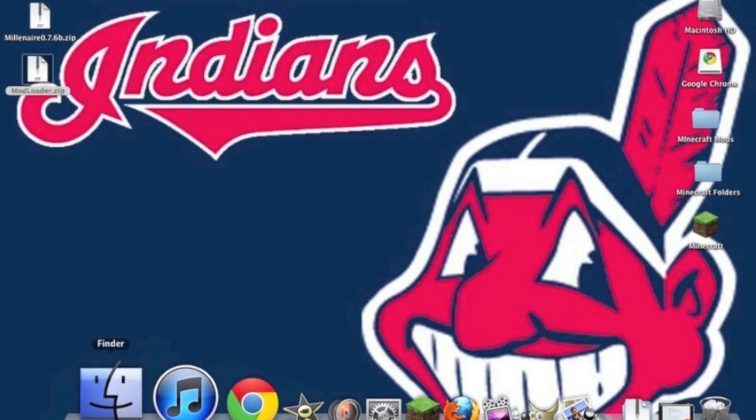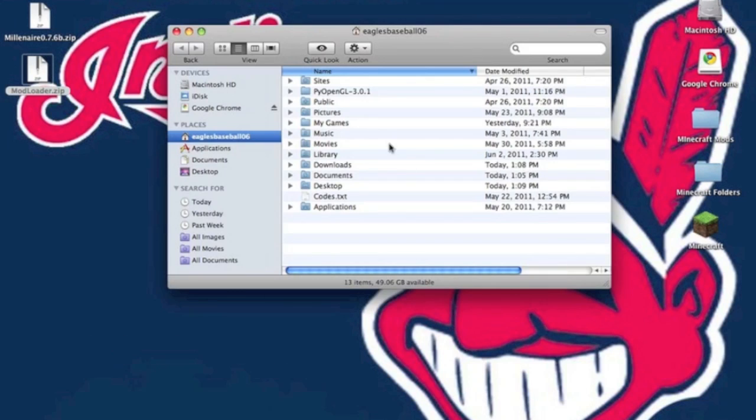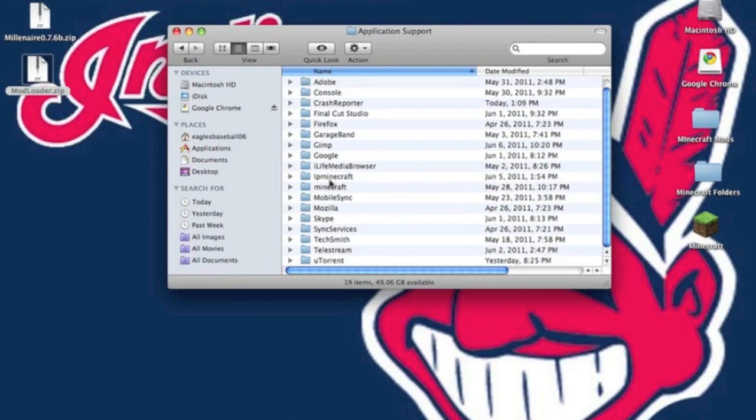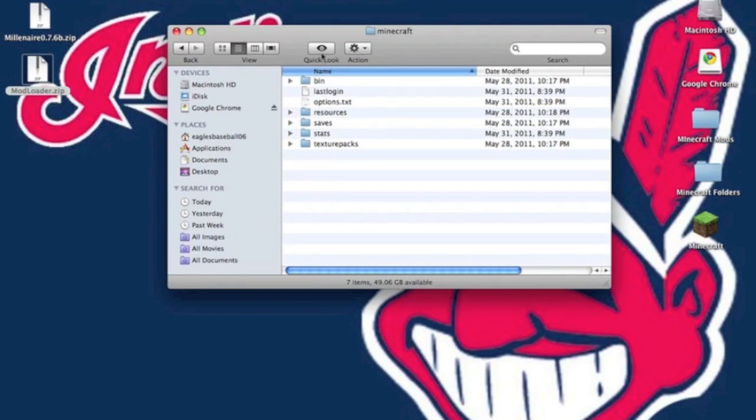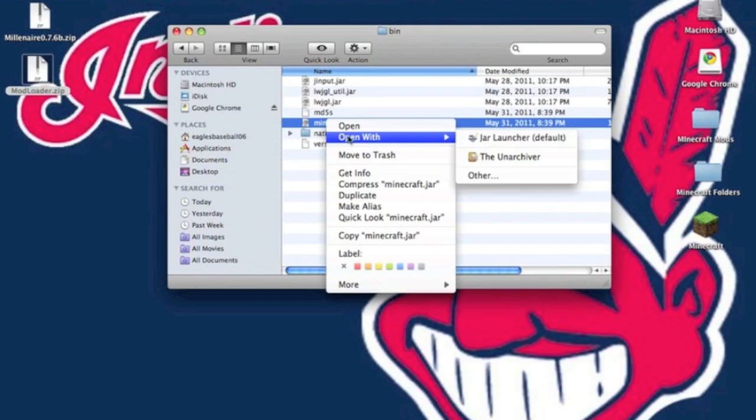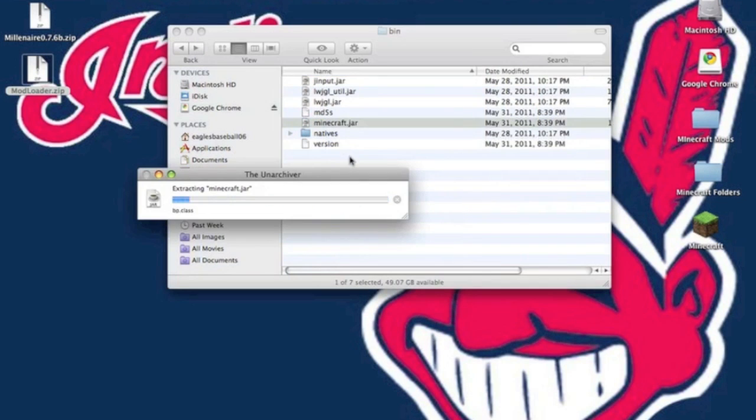So you want to go to Finder, Library, Application Support, Minecraft. You want to go into your bin, and you want to go to your minecraft.jar and open with the Unarchiver.